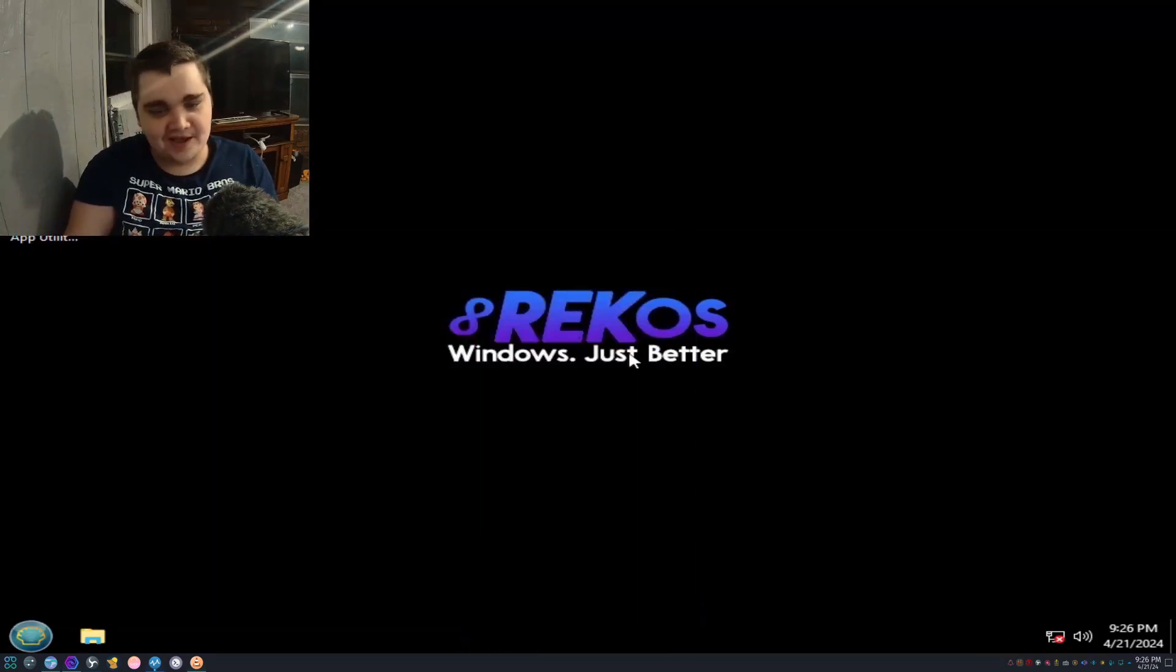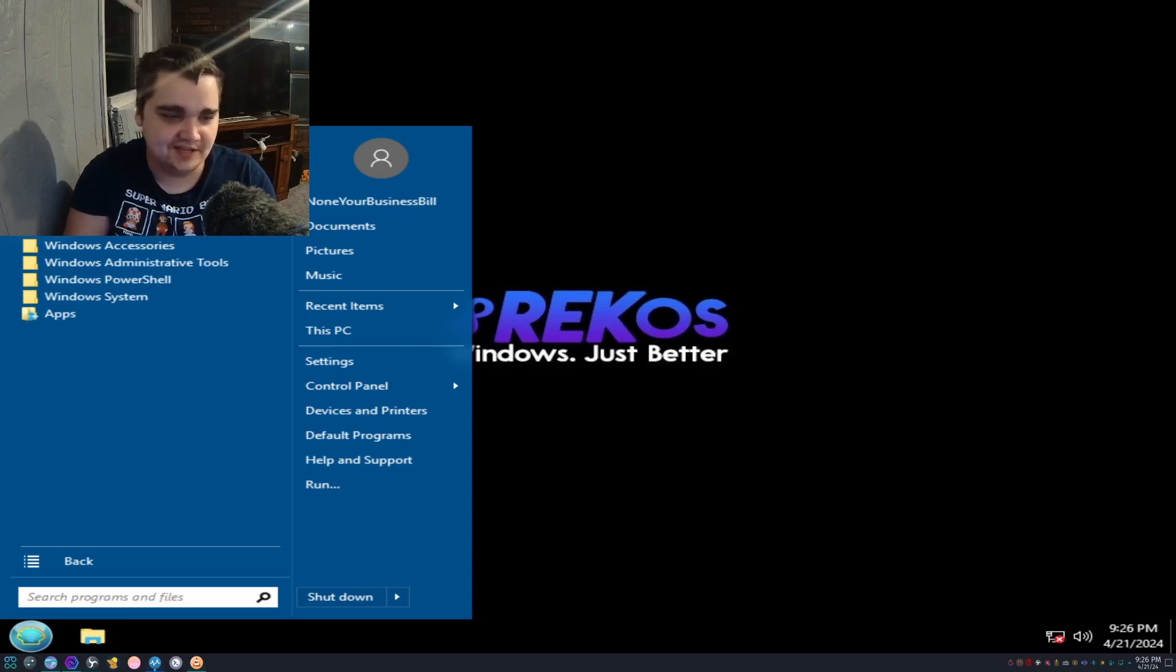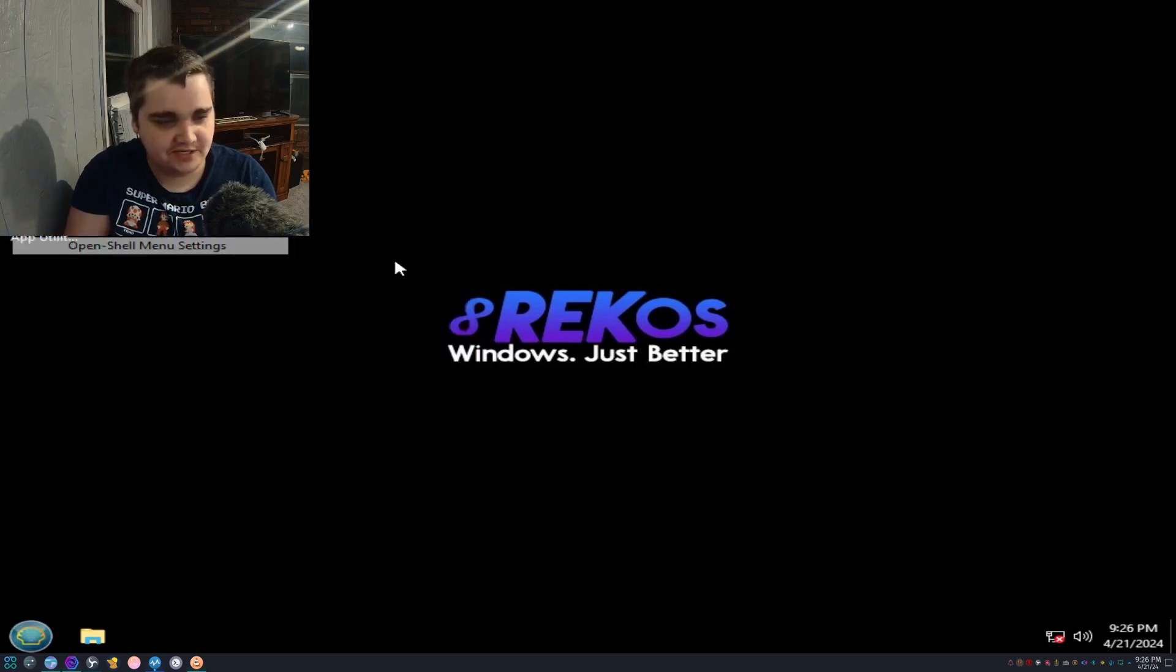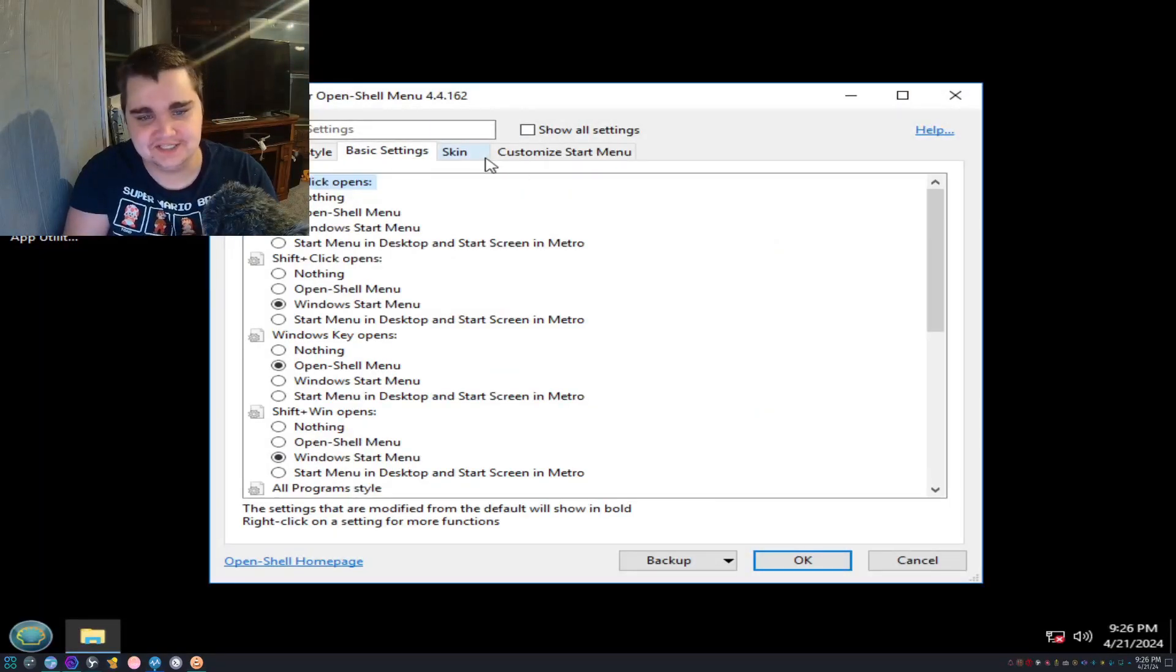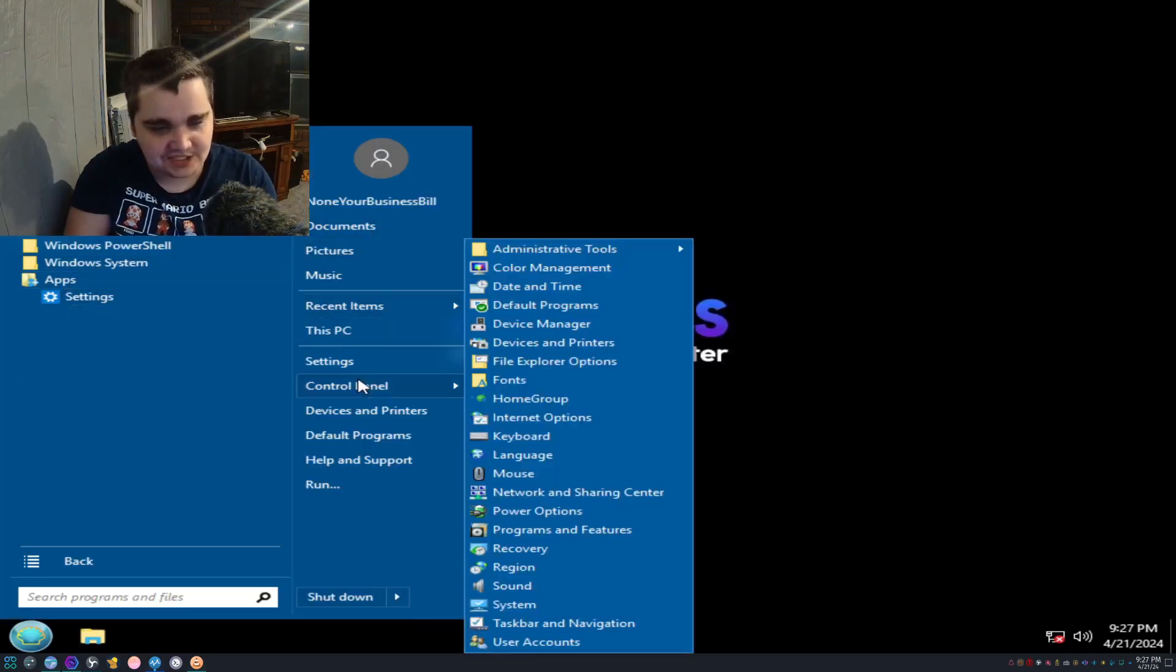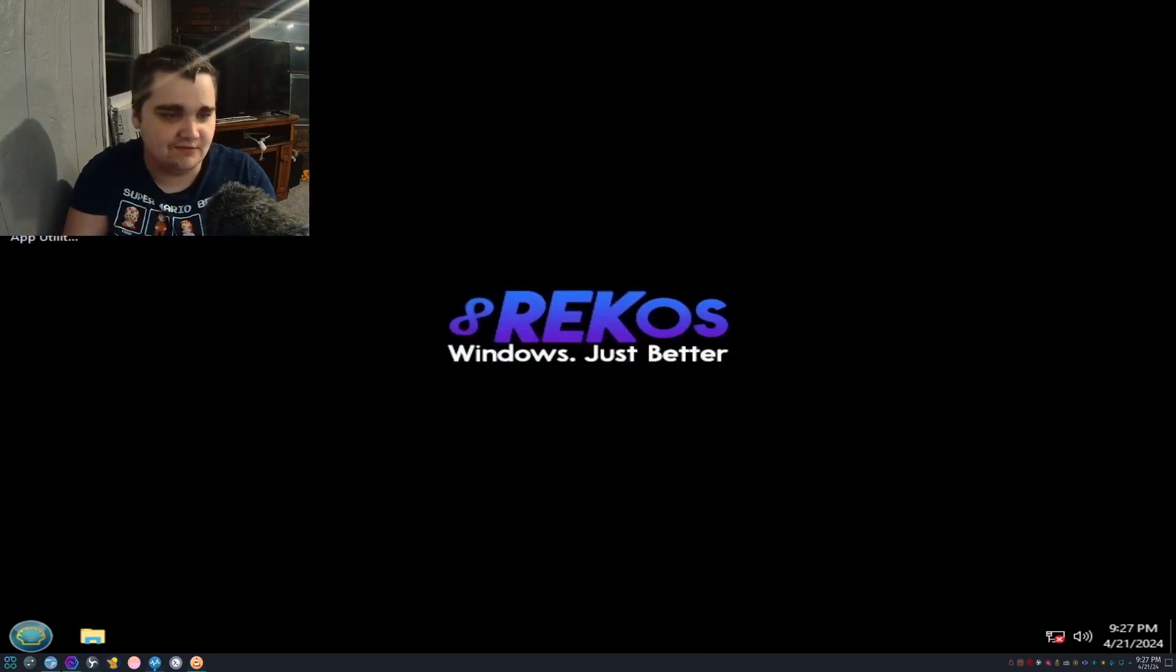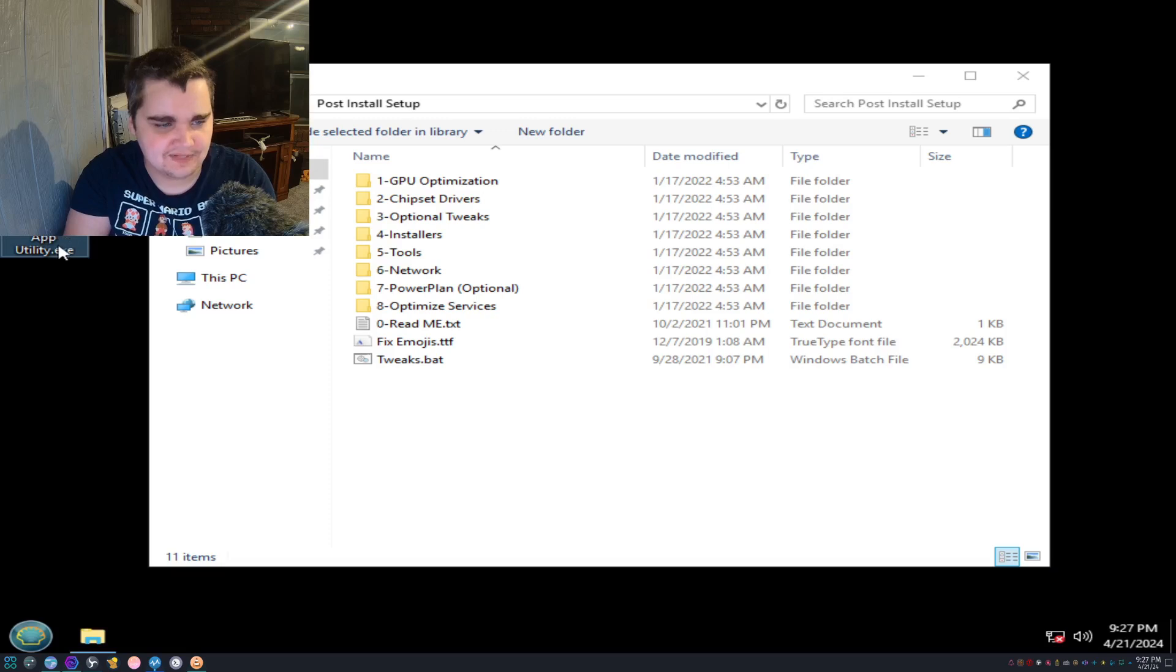As you can see, Windows 10 Rec OS. Let's see what we got in our programs. Accessibility, nothing. Maintenance, nothing. There's our Open Shell. If we go into Settings, it just takes us to this Windows System. What about apps? Wow, this is actually pretty light, I gotta be honest with you. This is really light so far.